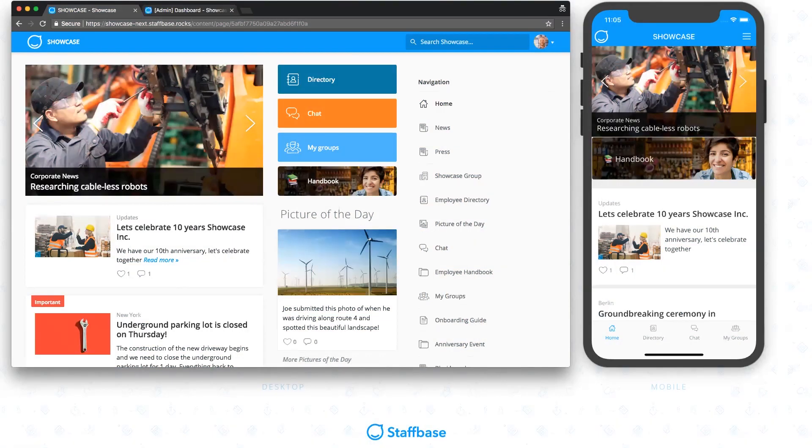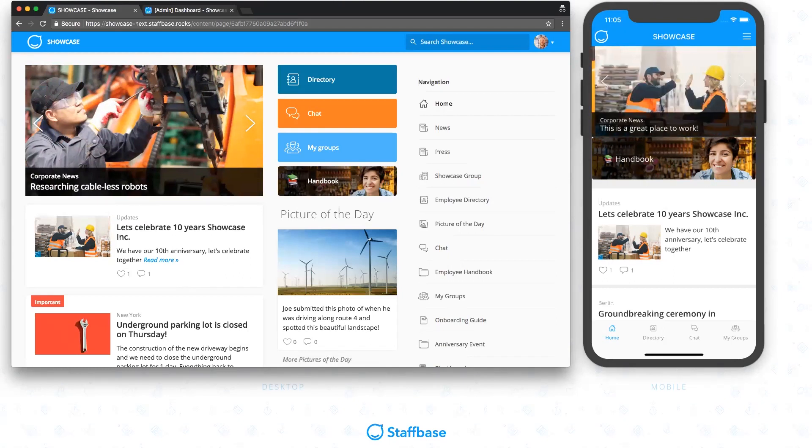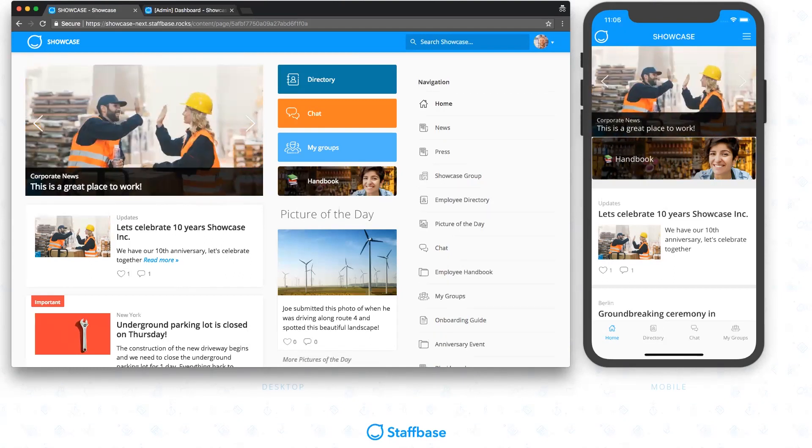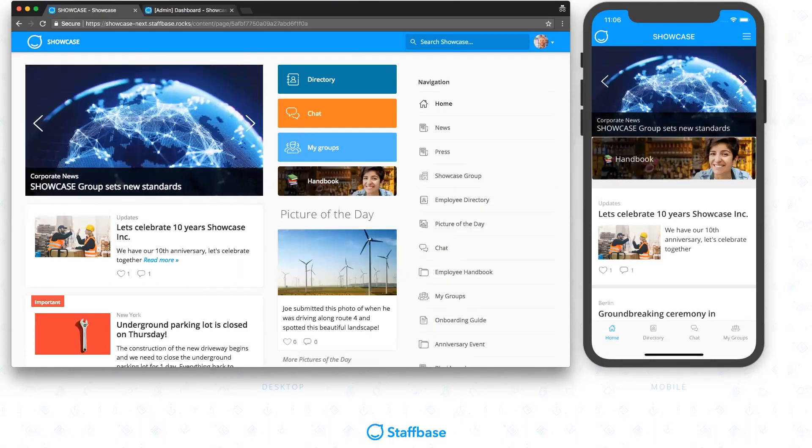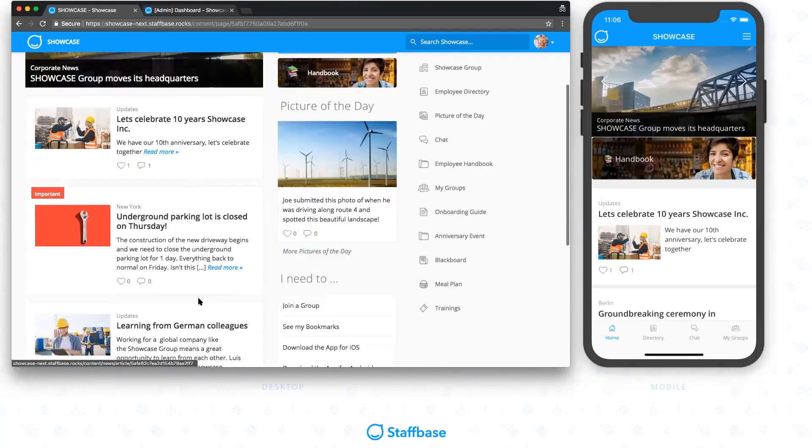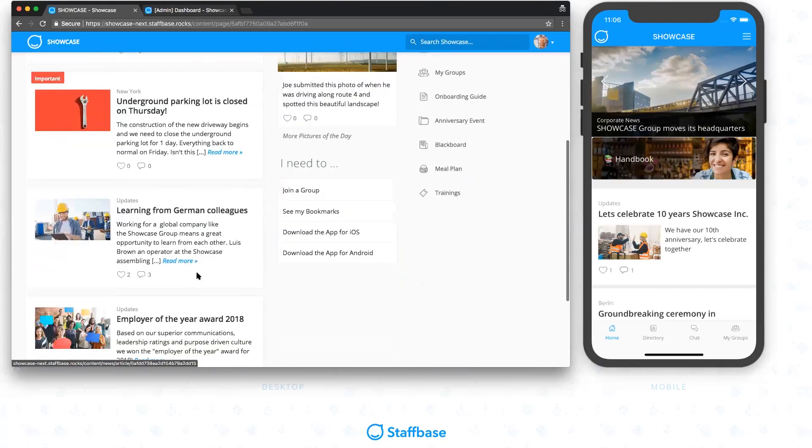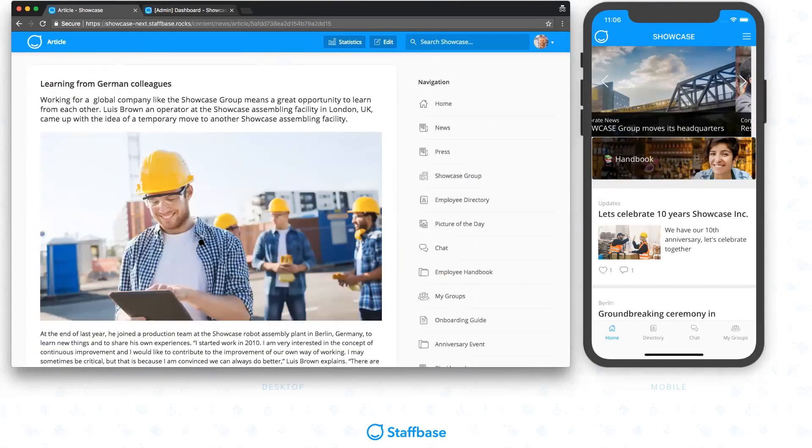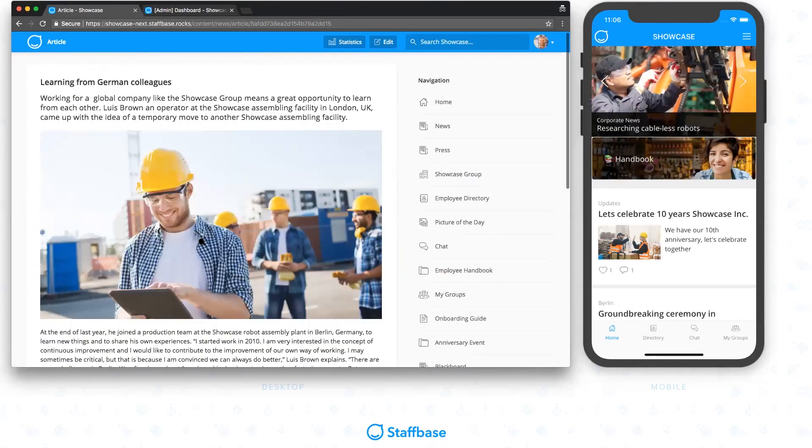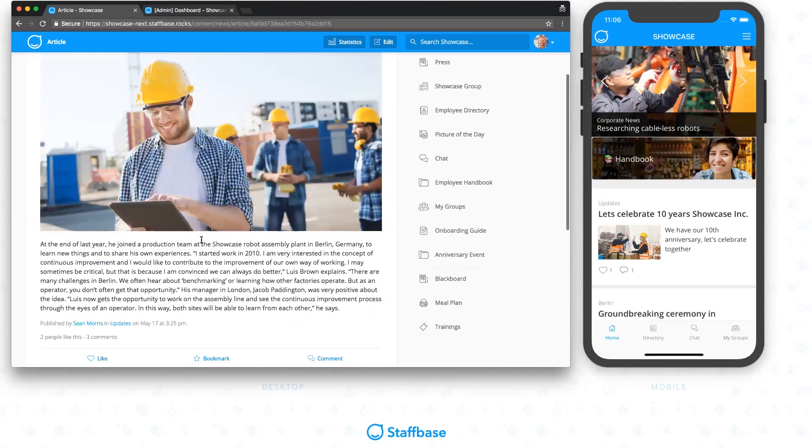Our second new feature this August is on-demand translations for comments. Especially international teams with multiple languages often struggle to include everyone when communicating on the same platform. This also applies to employee apps such as Staffbase. To reach everyone, editors can already write content in multiple languages, so that's great. However, comments in your news section are usually created only in one language, which easily creates a communication gap.